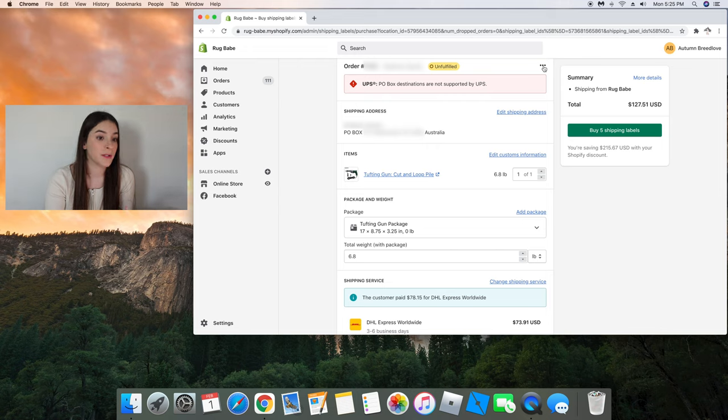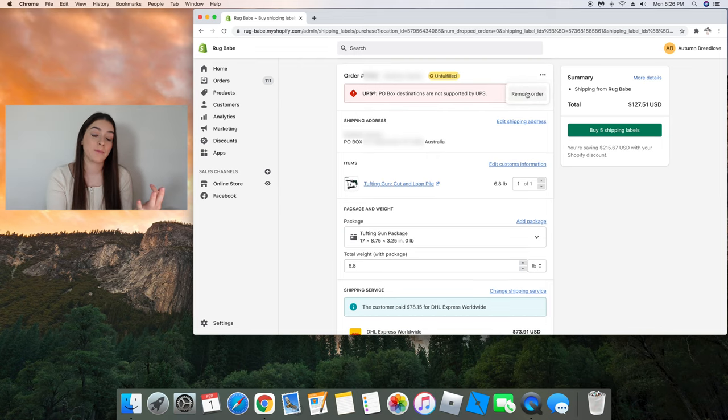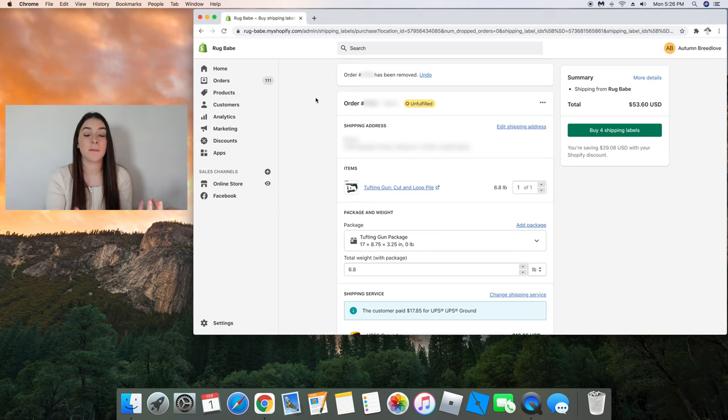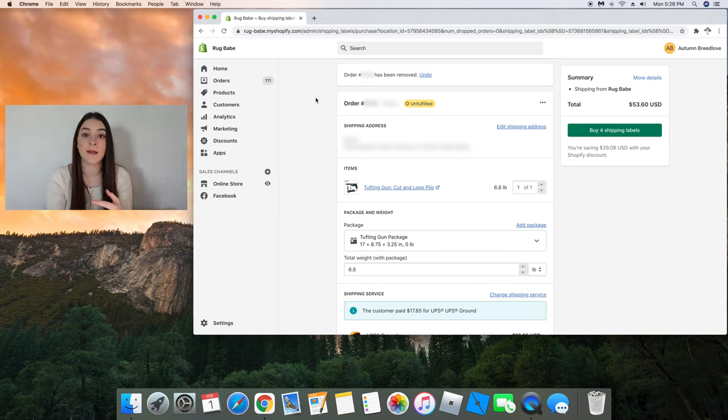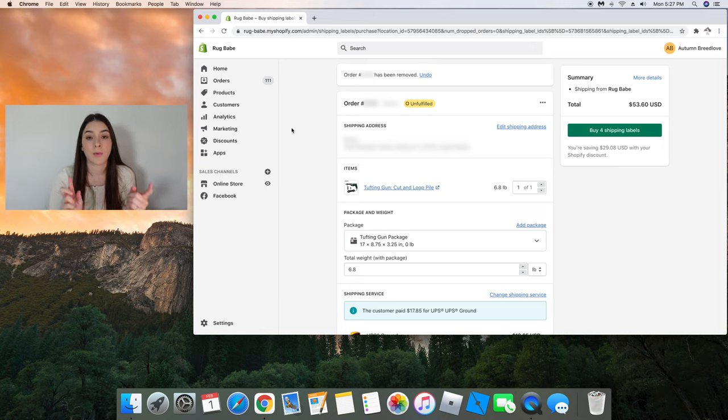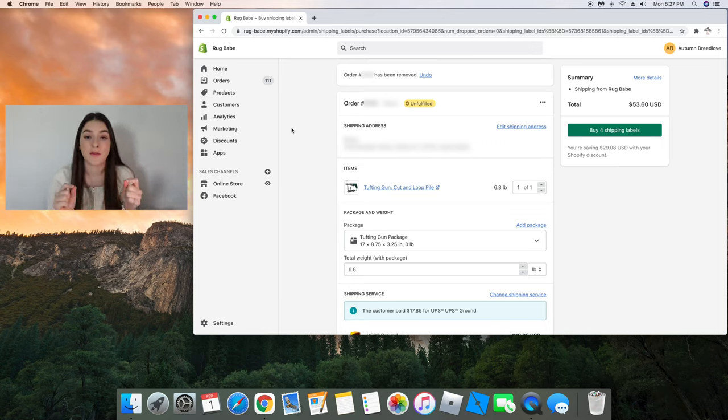So in this instance, I am going to click these three red dots and press remove order and just email my customer and see if there's an address that I can ship it to. Now I'm left with four orders. And an important thing to keep in mind is to check the addresses that your customers input.